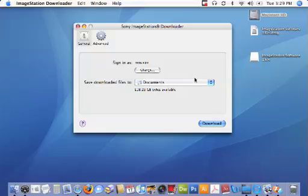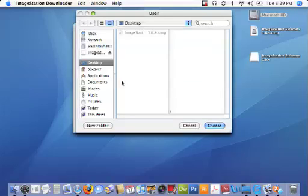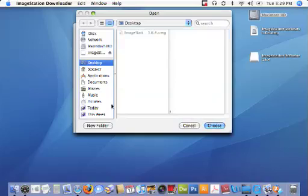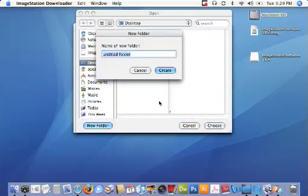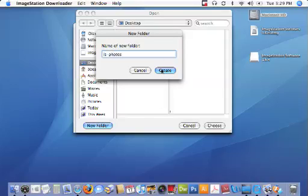I'll take you through the process of changing that. Simply click on the pull down and select other, then click on desktop and click on new folder. Now put in a name for your new folder. I'm going to name mine IS-photos.